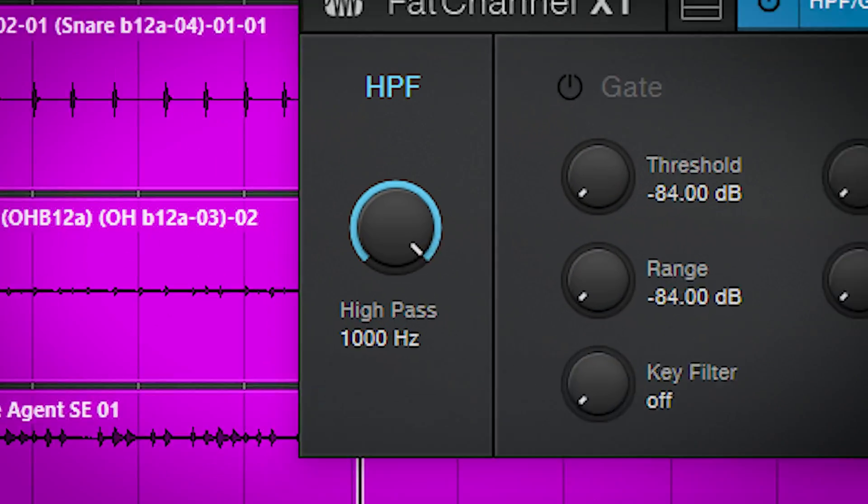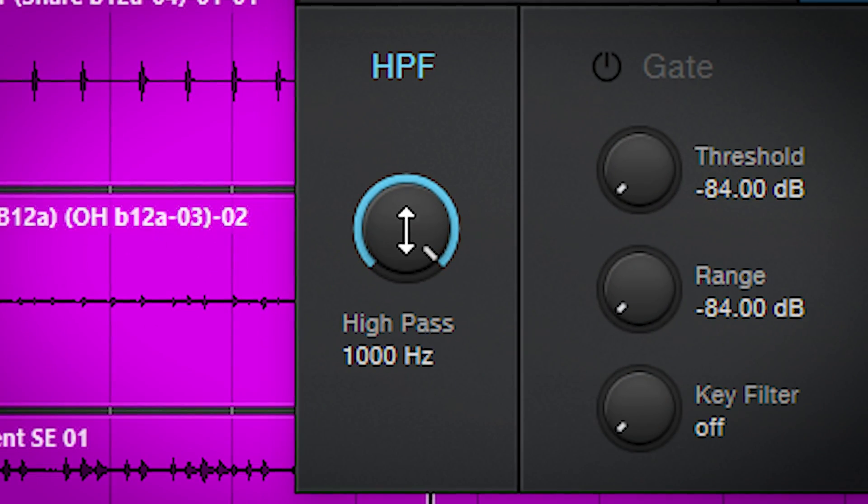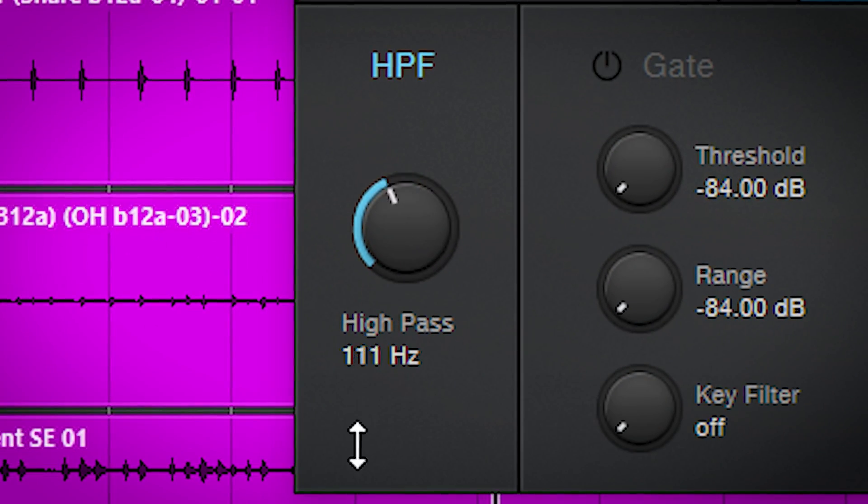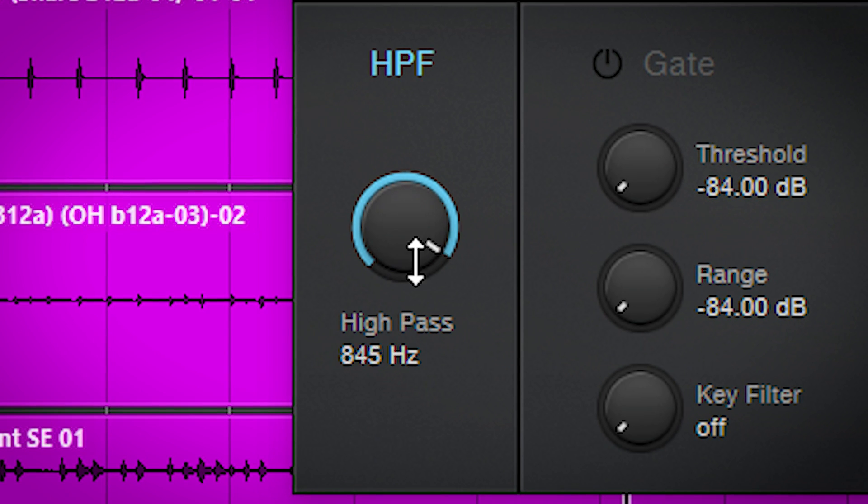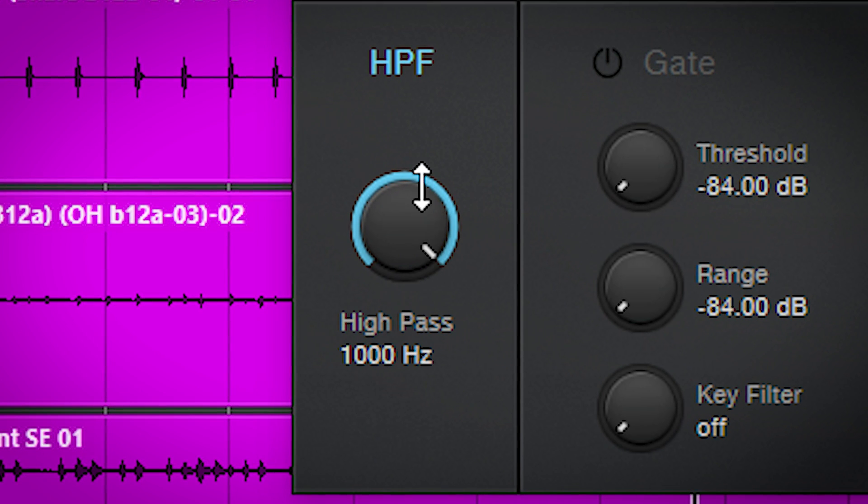All of these modules can be turned on and off, so you don't need to use all processors. The high pass filter is always on. Turning it fully down won't have any influence on the sound.